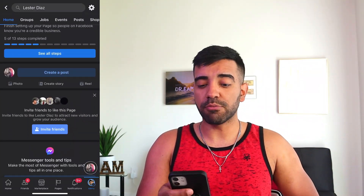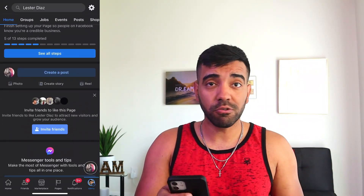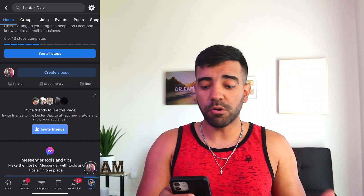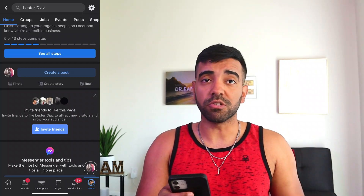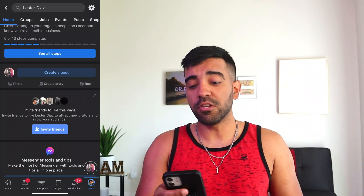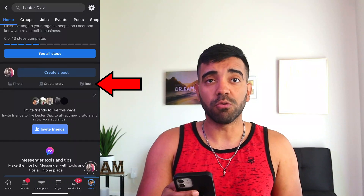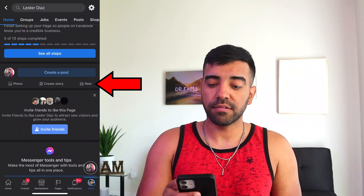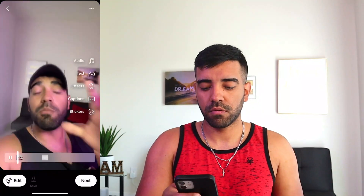As you can see, it gives you the option to create a post, a photo post, a story, a video, and it has this option called Reel. So we're going to click on that. You can record your own Reel using the features that Facebook provides, or you can upload a Reel or a video that you already made.